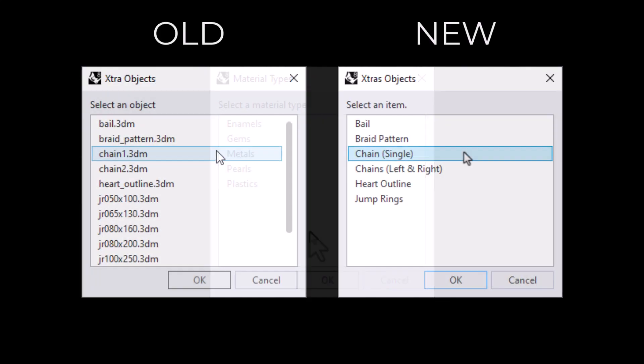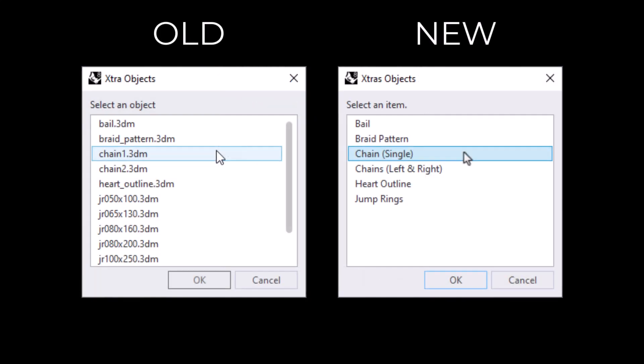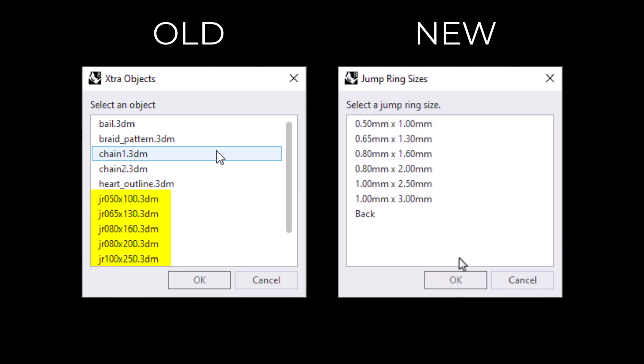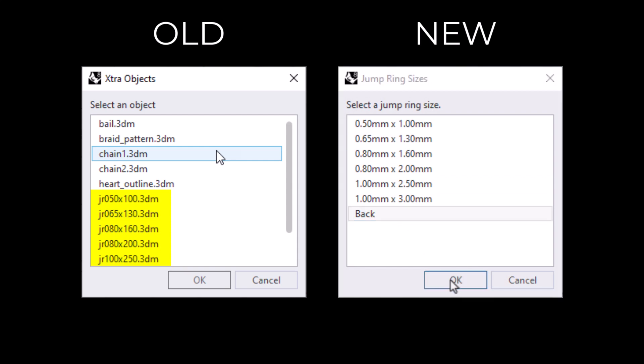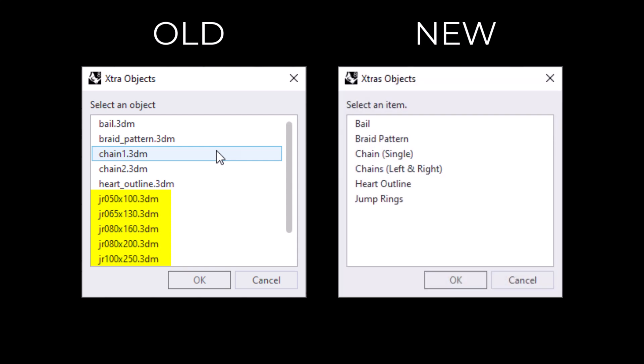The extra objects dialog also now uses the actual names of the objects, and the jump rings have been moved to their own section. And the jump ring page also has a back option as well.